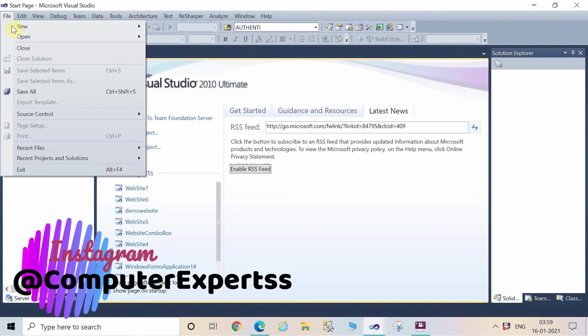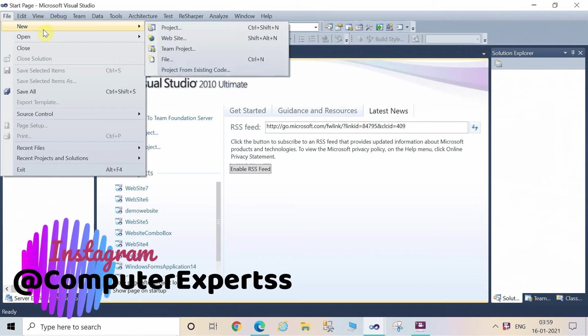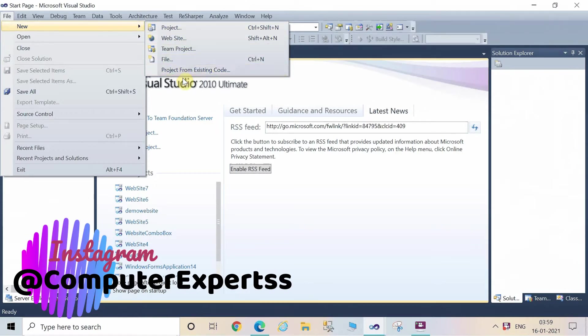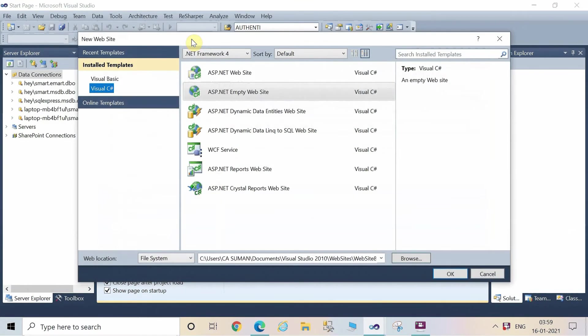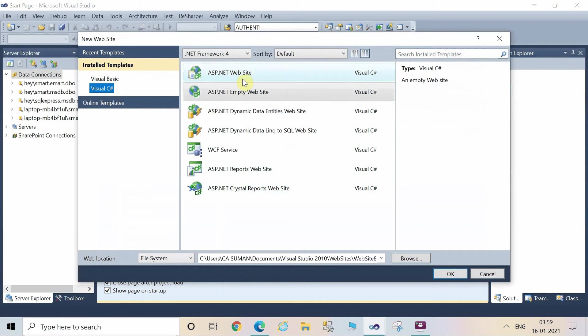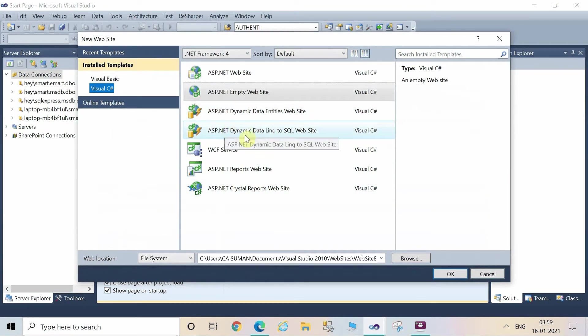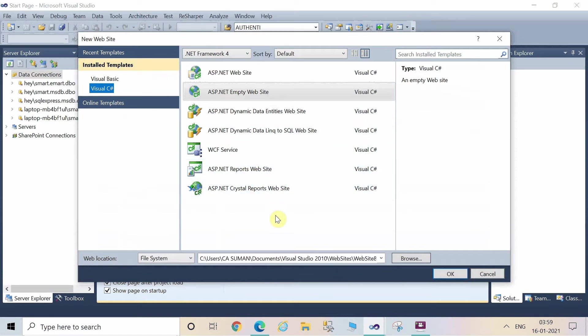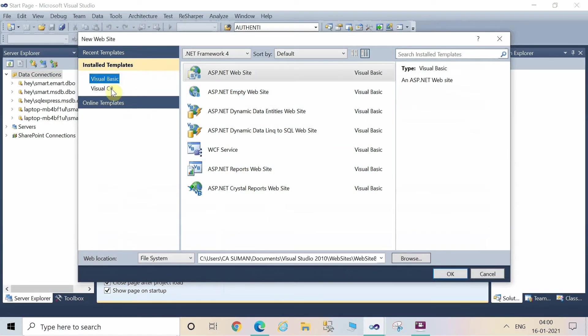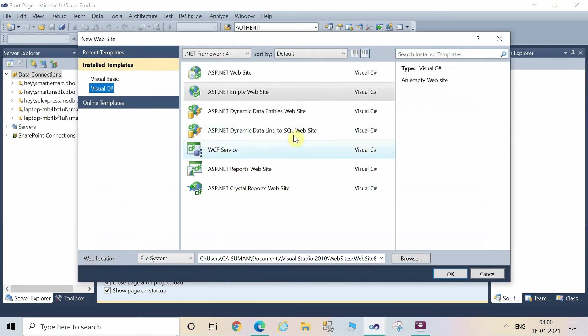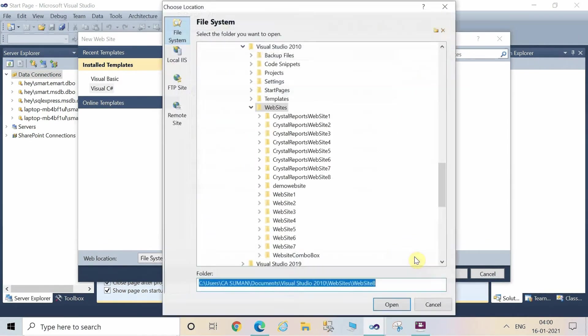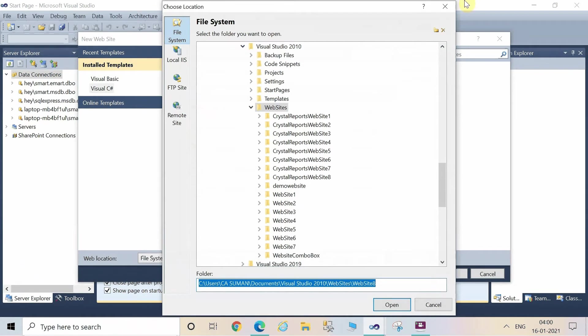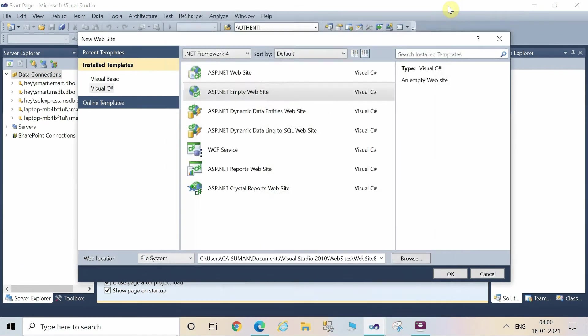Let's create one website now. Go to the file menu and then click on new website. Here you are able to see certain options - you can make the empty website or many other websites. We are going to create the empty website. Two templates are there: one is Visual Basic and another is Visual C#. We will select Visual C# and you can rename it and choose the location where you have to save the website.